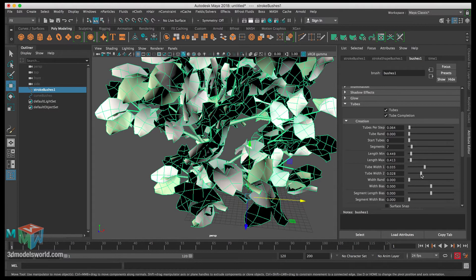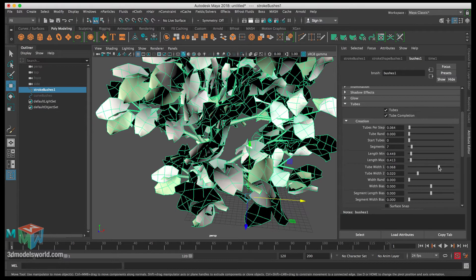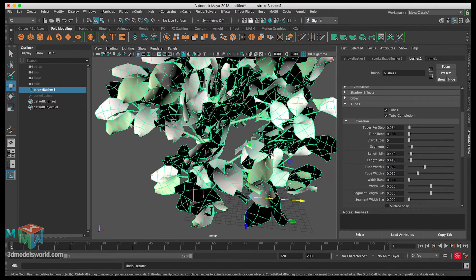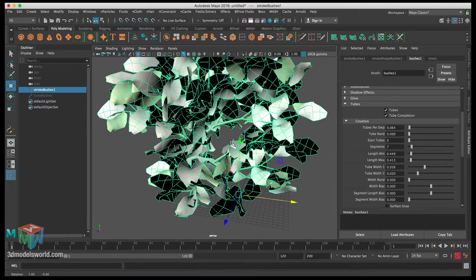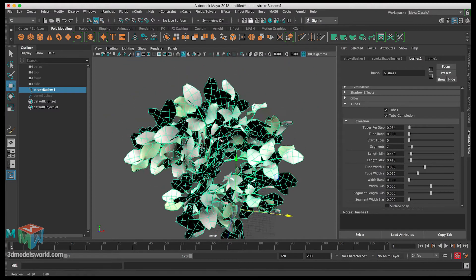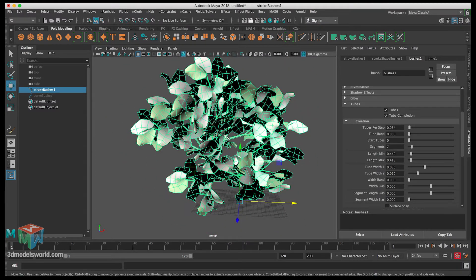Next, let's adjust Tube Width 2 — this controls the width at the ends of the tubes. We can make it a bit thinner. If you want to increase the thickness of the other tubes you can, but let's keep it as is. We want to use minimum settings while achieving the biggest effect in our scene.